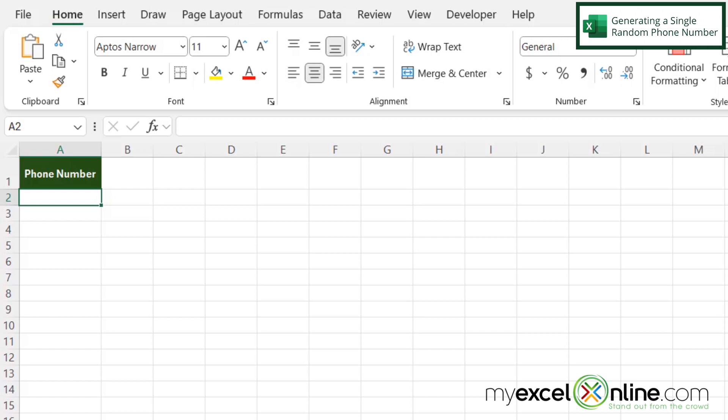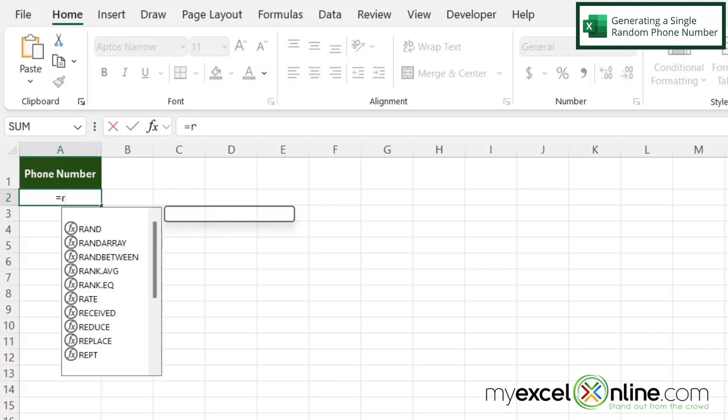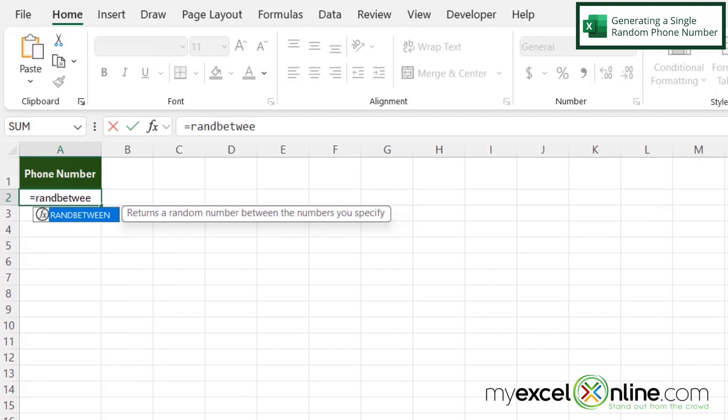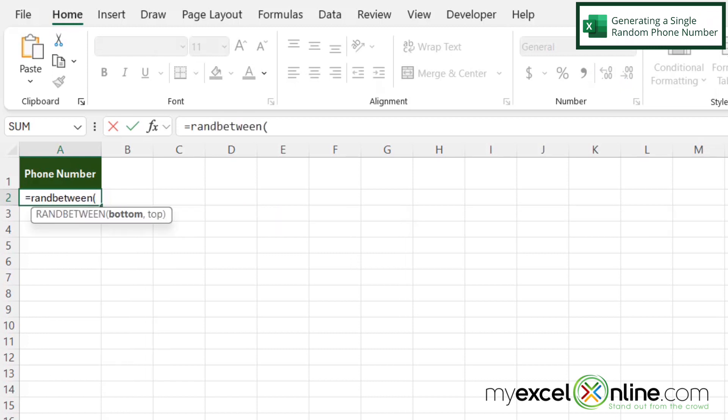In order to generate a random phone number, I'm going to click in cell A2 and type equals and a function called RANDBETWEEN with a left parenthesis. What this is going to do is generate a random number between a beginning range and an end of the range.